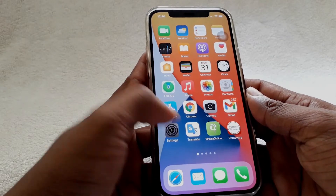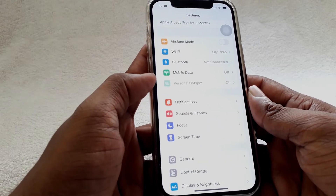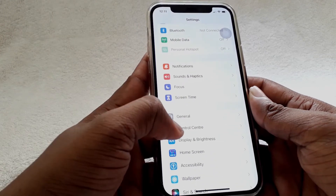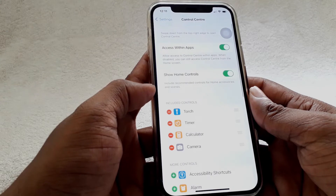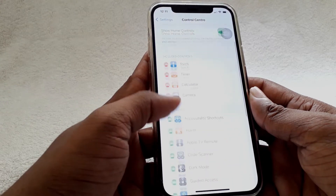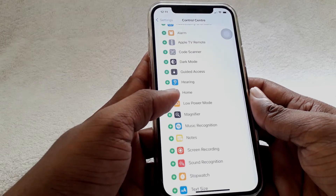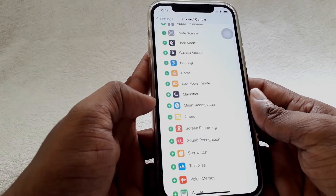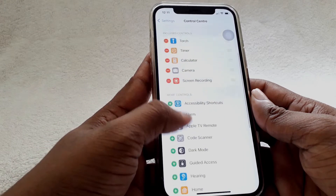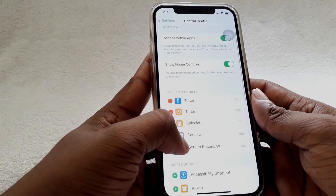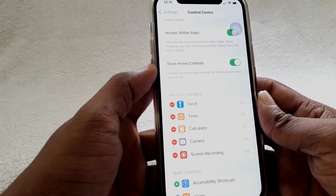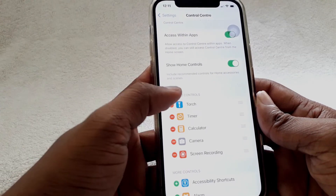Go to Settings, then scroll down. You can see here Control Center — click on that, then scroll down. Here you can see Screen Recording — tap on the plus icon. Now it has been added to included controls. Okay, now close the Settings.